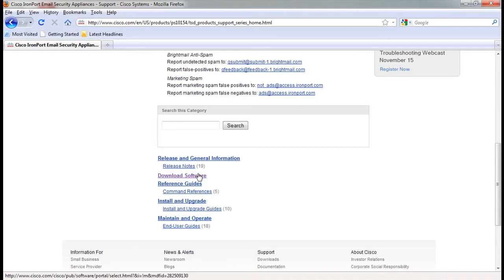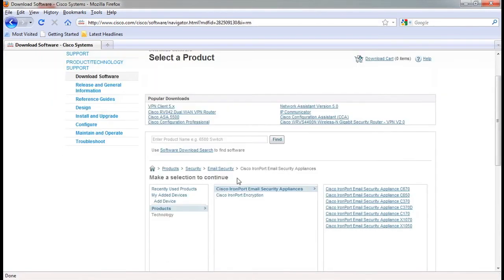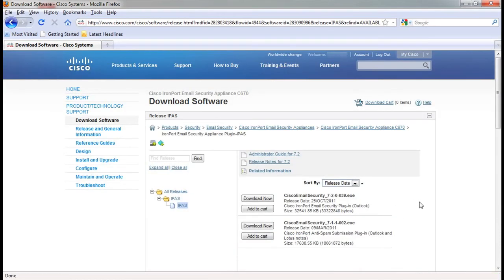On the next page, choose the model of the device you have. You'll now see a list of available software to download. You can choose to download now or add it to your cart if you have multiple items to download.